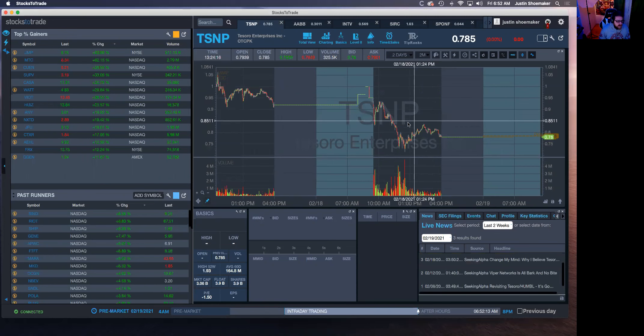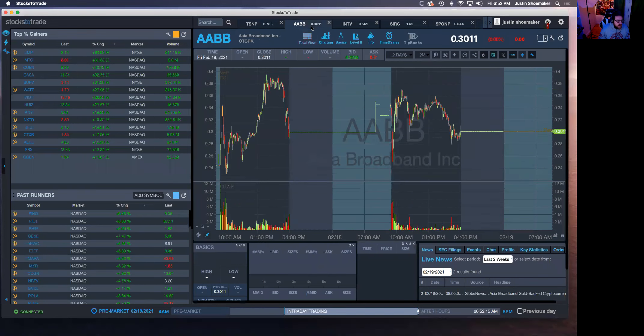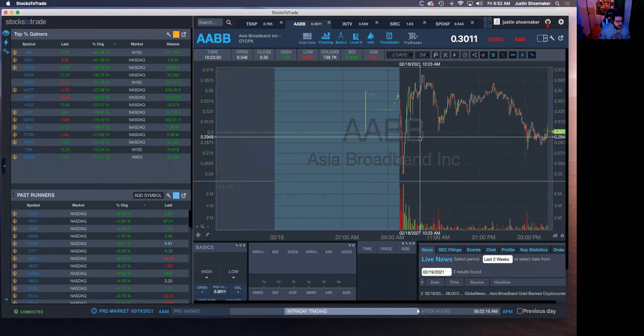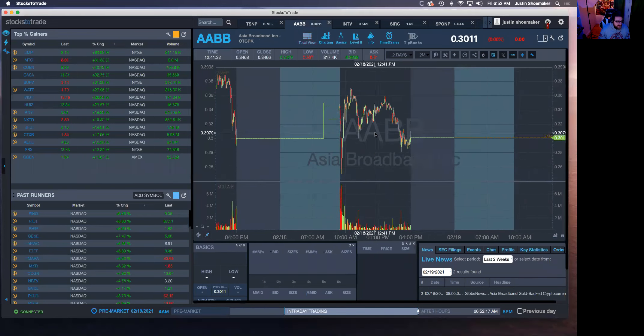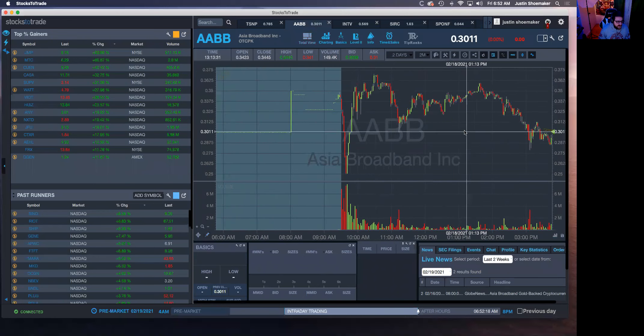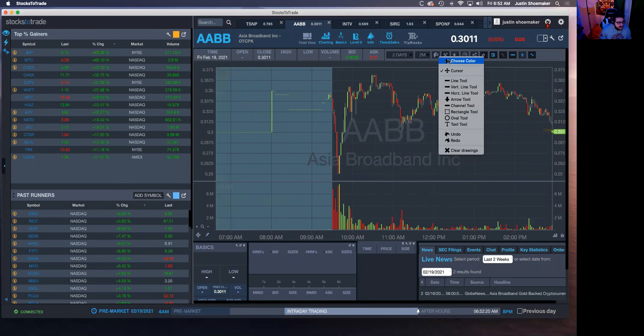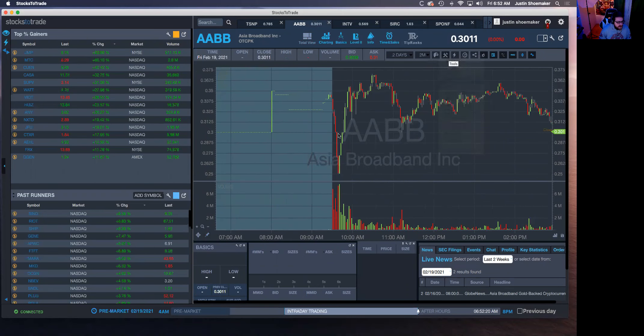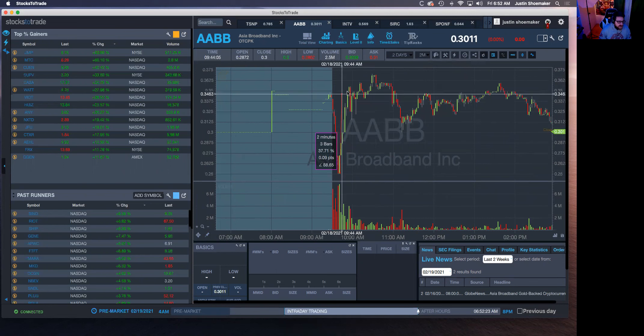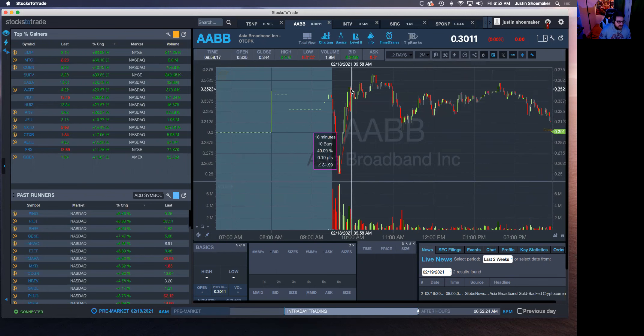AABB is probably the best one. I mean this thing was phenomenal. You can't get any better than this. Look at that, straight down, straight up for 40% bounce. I mean it's absolutely insane.